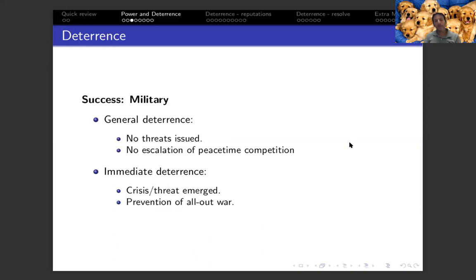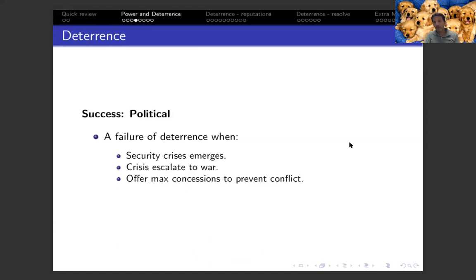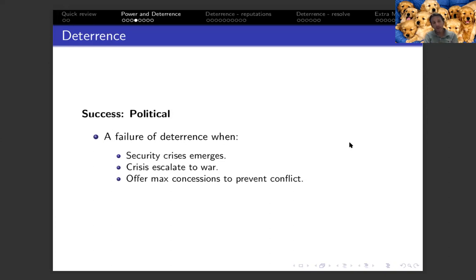The other category for measuring success of deterrence is more political, and in this case we focus on the failure of deterrence. A failure of deterrence happens if a security crisis emerges in the first place. If a crisis emerges and it escalates to war, that's another indicator of failed political deterrence. Lastly, if we choose to prevent conflict by offering maximum concessions to the challenger, our deterrence failed from a political standpoint — we were unable to prevent it by issuing the threat alone and had to offer all possible concessions to avoid conflict.